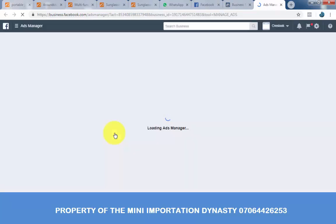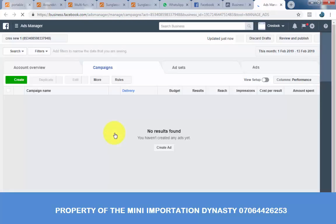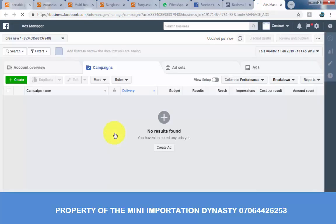Bear in mind that you can add any amount of money — you can even add 500 Naira, Facebook will allow it to go. Once you exhaust your 500, then your ads stop running.